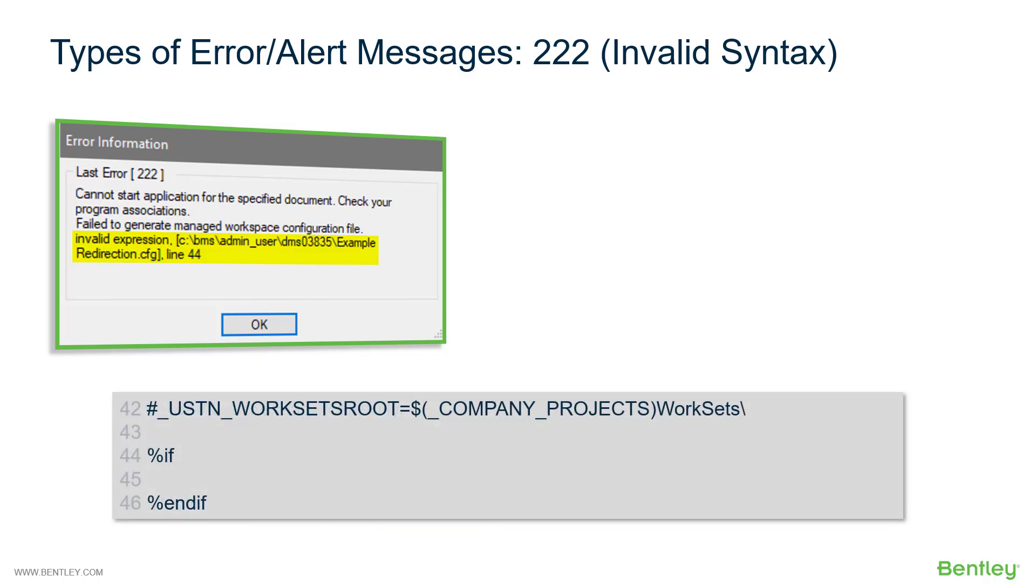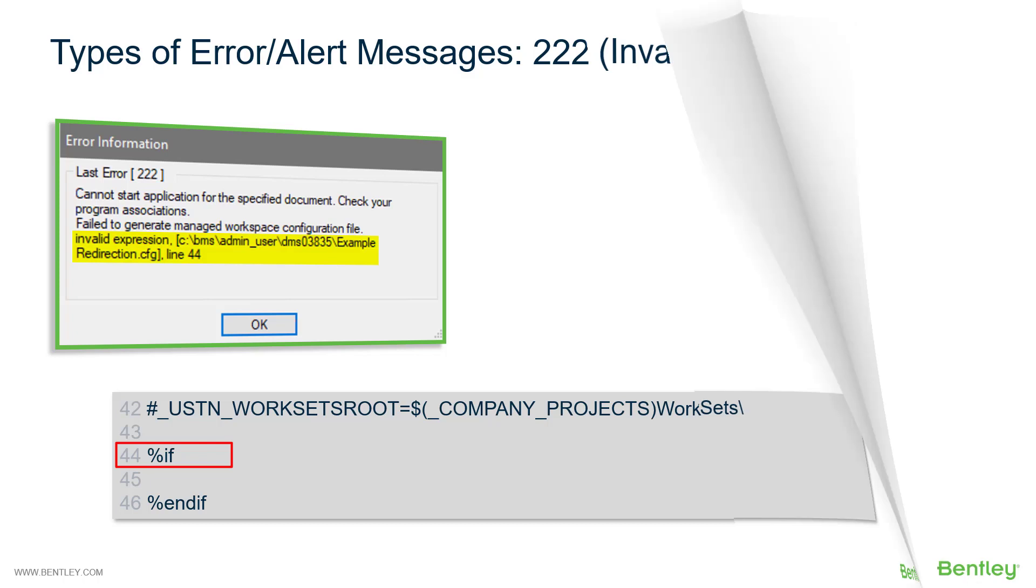So if we look at this file, we'll see this message. I've indicated the line numbers in this file. And if we look specifically at line 44, we see an if statement with no parameters behind it. So this is an invalid expression. And if this was the case in any of your configuration files, you would get the message shown above.